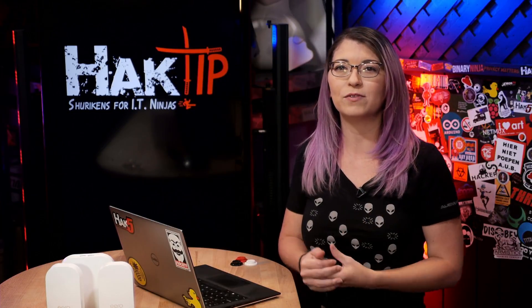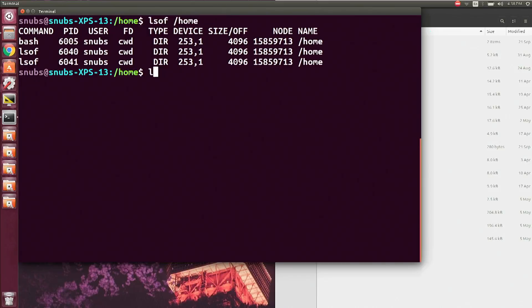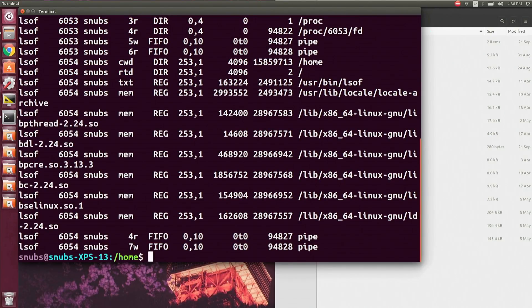We would probably recommend just burning the thing to the ground at that point. But this will only show you the topmost layer of information for running software, not all of the underlying files associated with it. So to view all of those as well, you can type in lsof -ax and then your program. I'm just going to use lsof as an example. I don't see anything weird going on here, so I think that we're pretty good. That's about it for lsof.